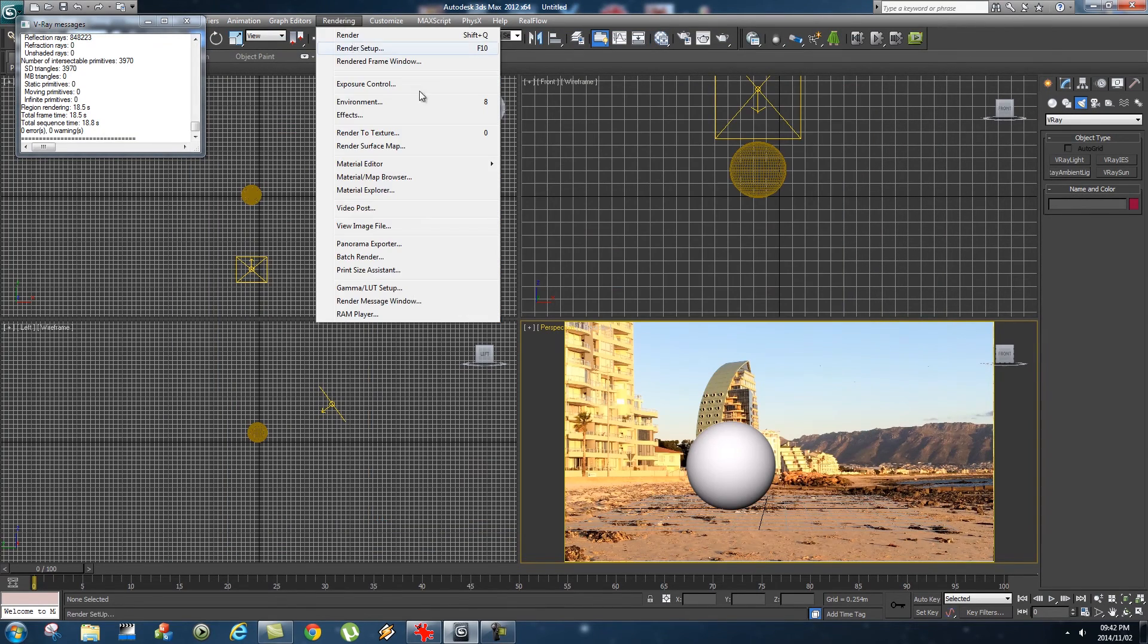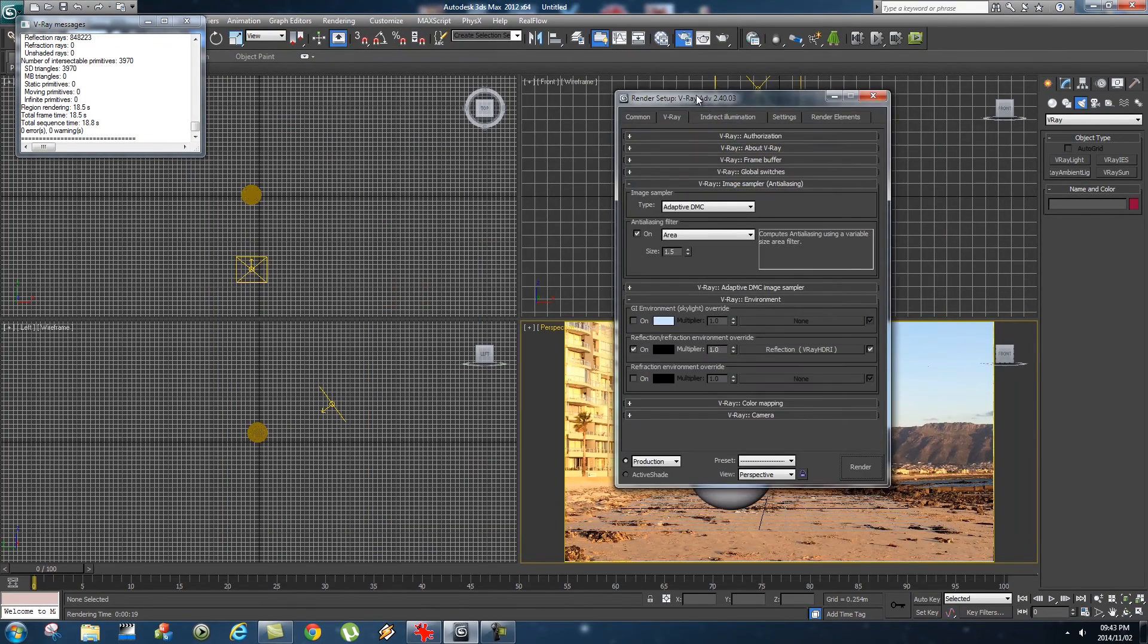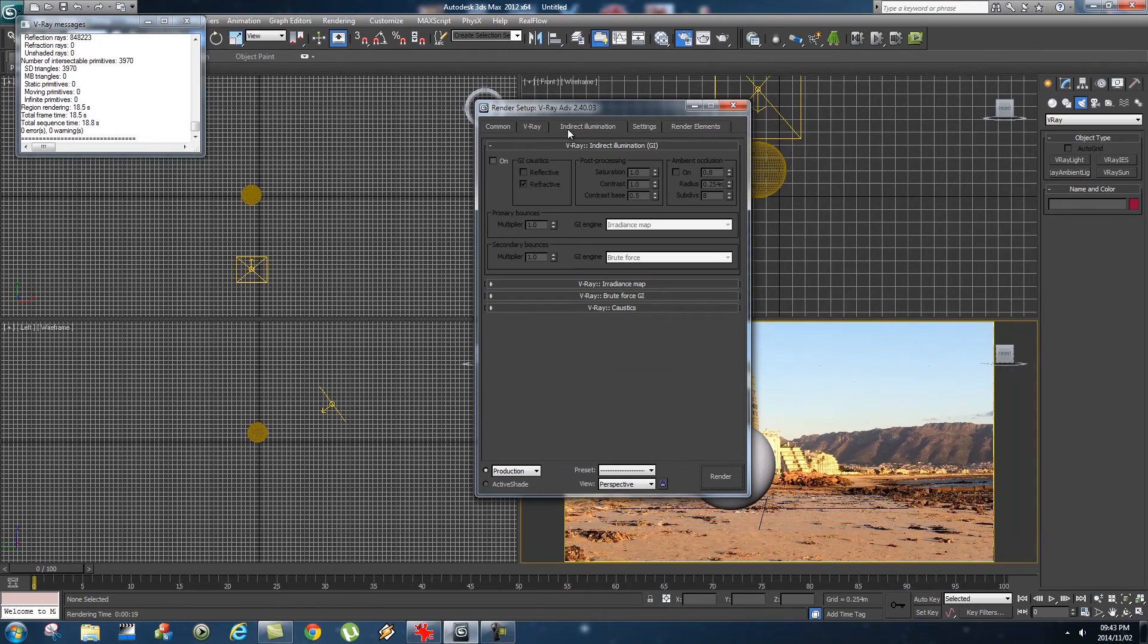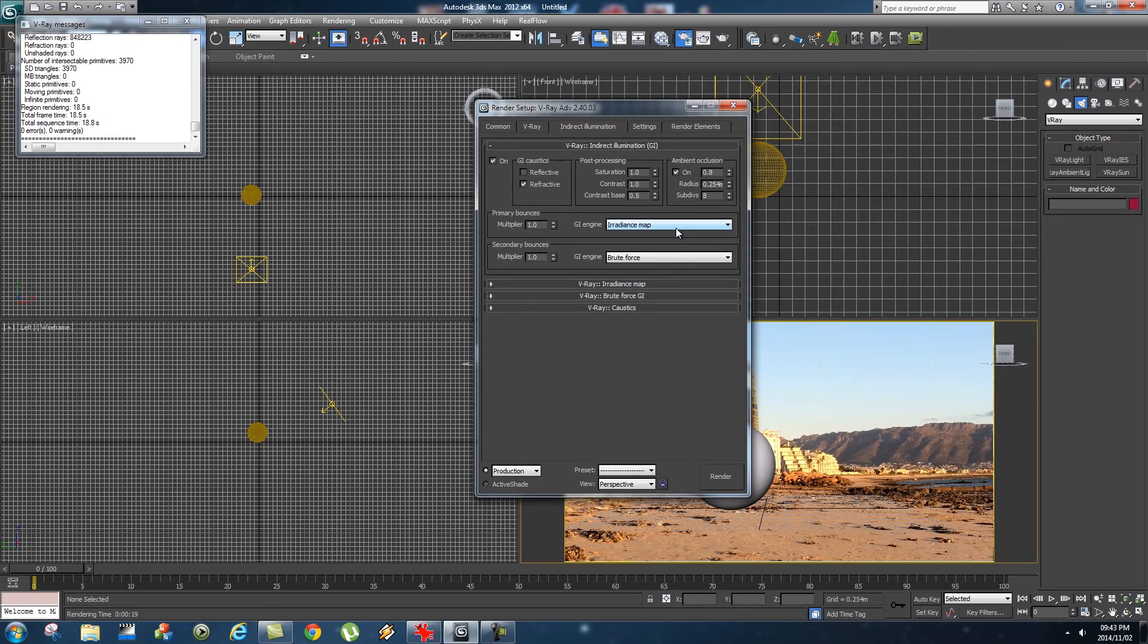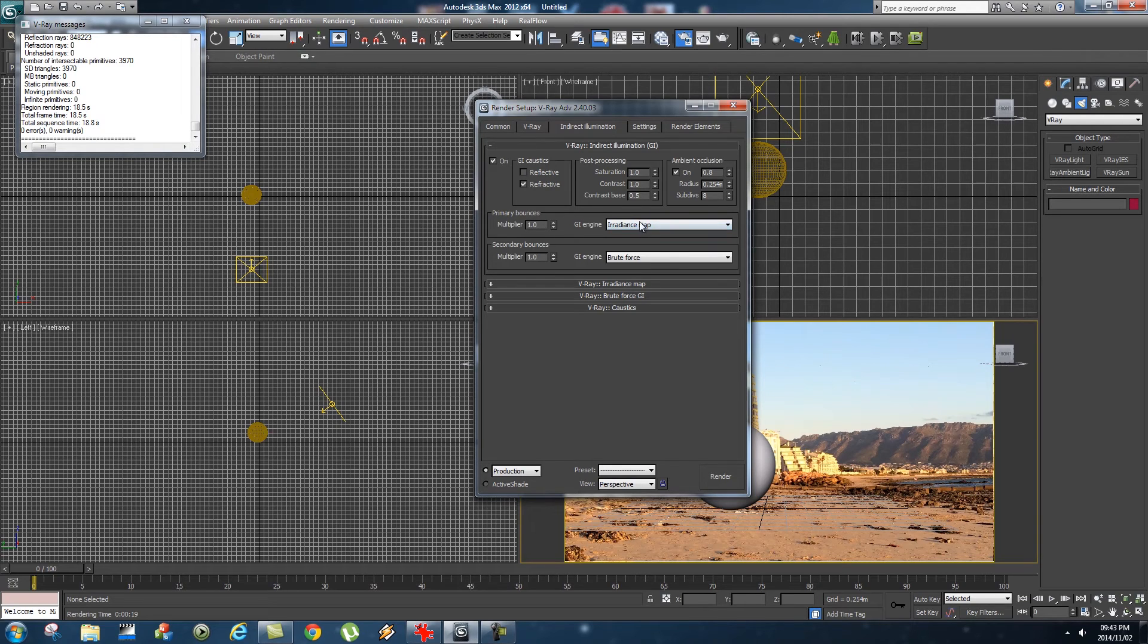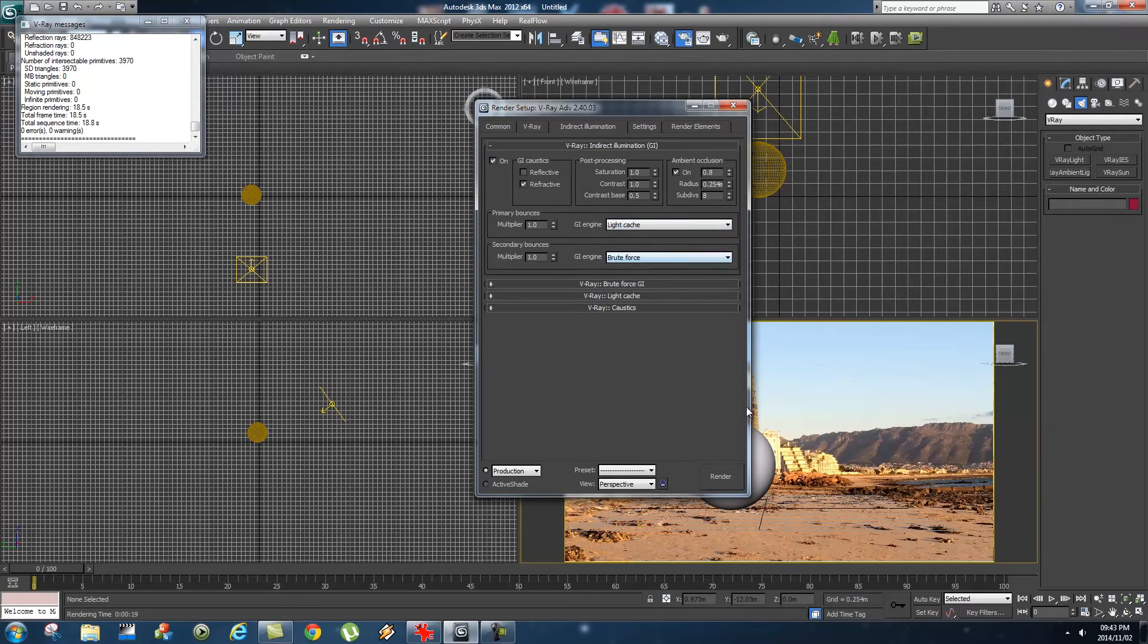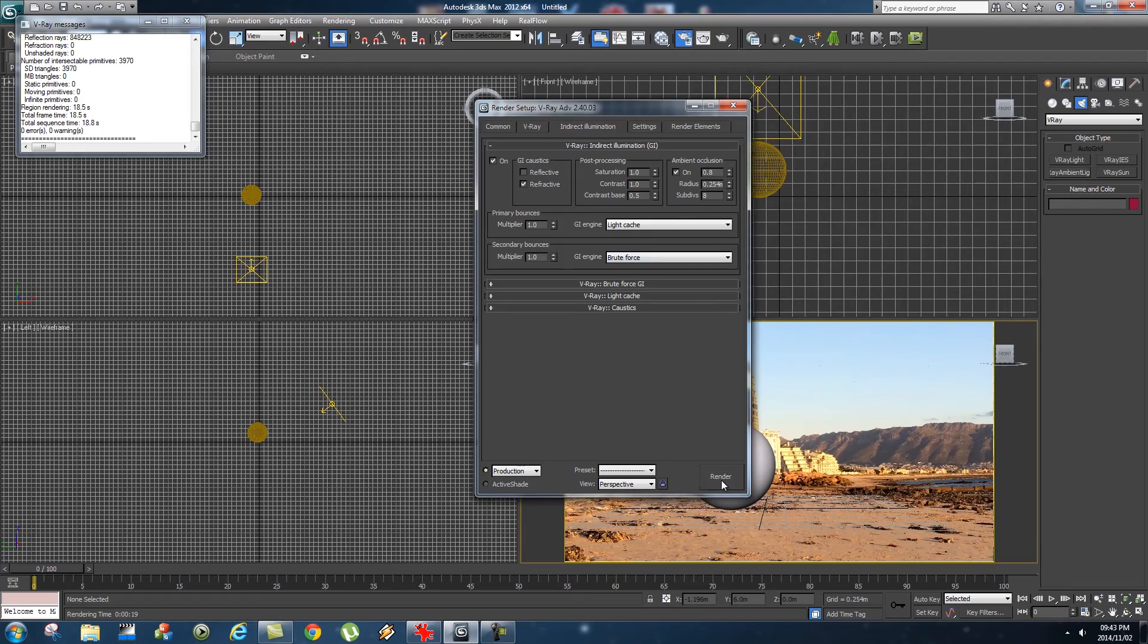Next up, I'm going to go to Rendering, Render Setup, Indirect Illumination, enable that. Also enable Ambient Occlusion. Just going to create some more realistic light bounces. Change your first GI engine to Light Cache. Let's do another render.